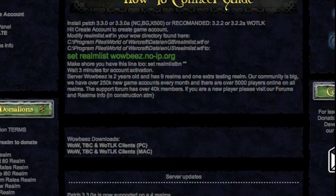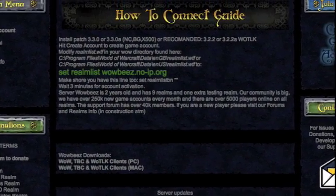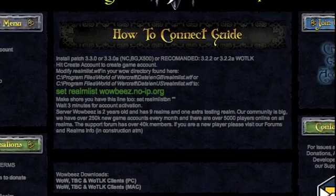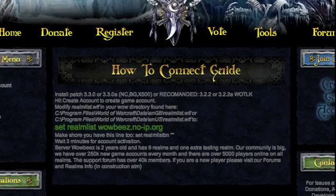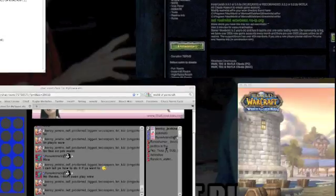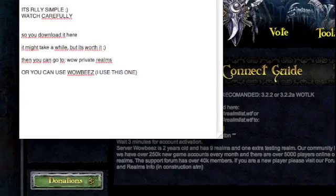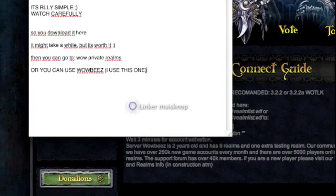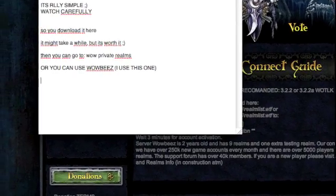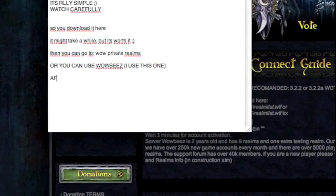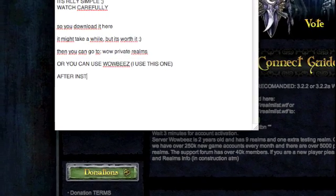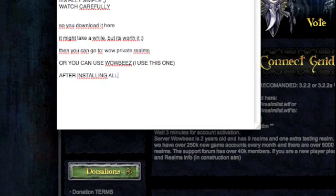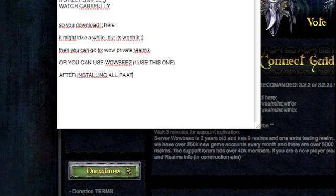Set realm list Wowbeats. I will show you where you have to put it, but that's the important part. You will simply have to go to the Finder, and then you will have to search for realm list. It's a WTF file.